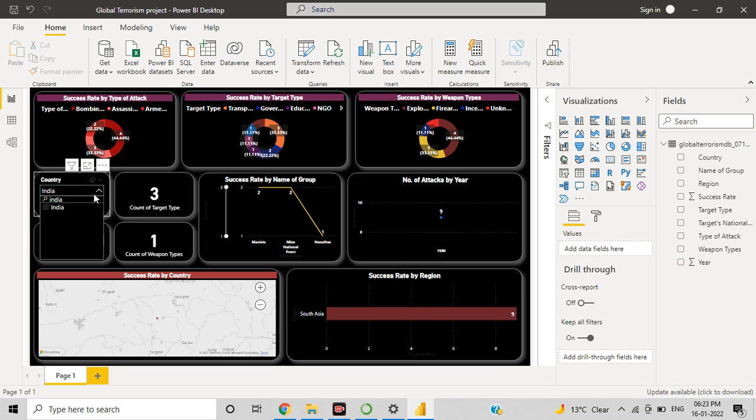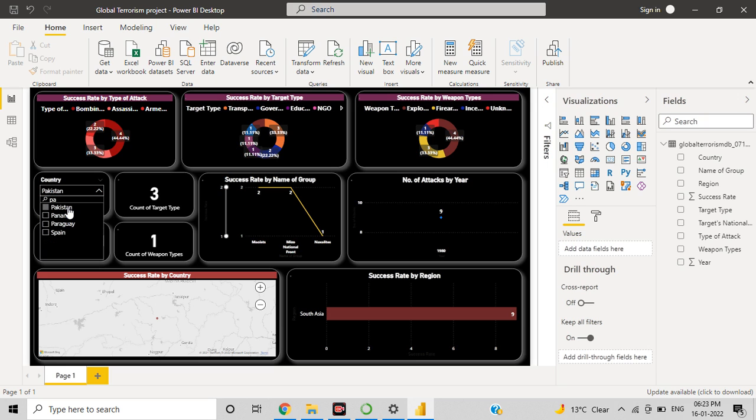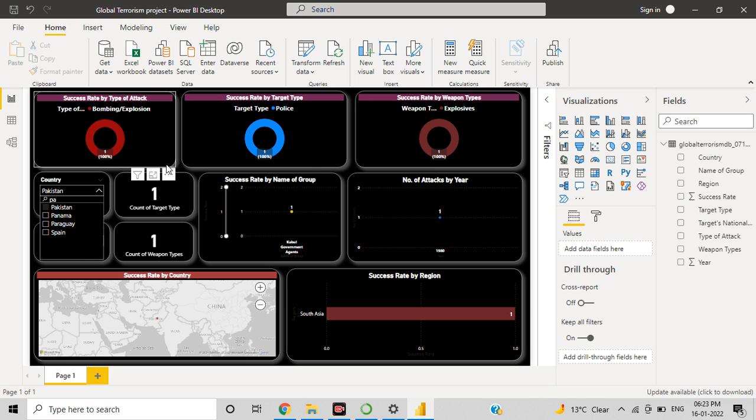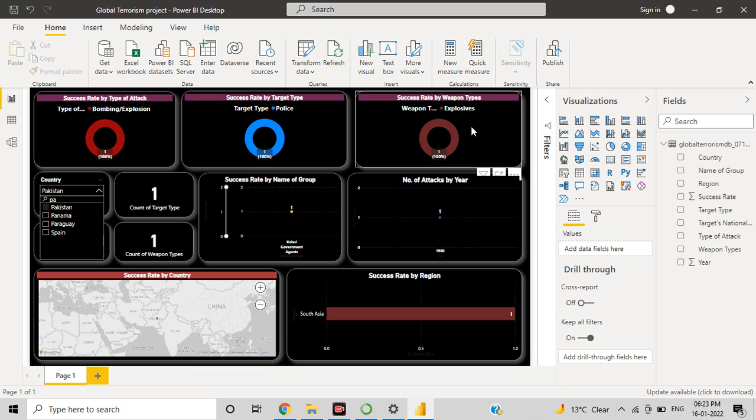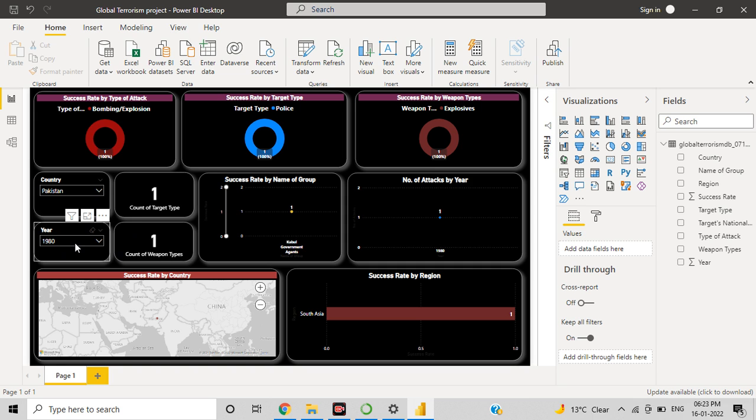Now you can filter any country, just like Pakistan. For Pakistan, you can see bombing at 100%, target type is police, weapon type explosive at 100%, count of target 111, and the years are 1980 and 1986.